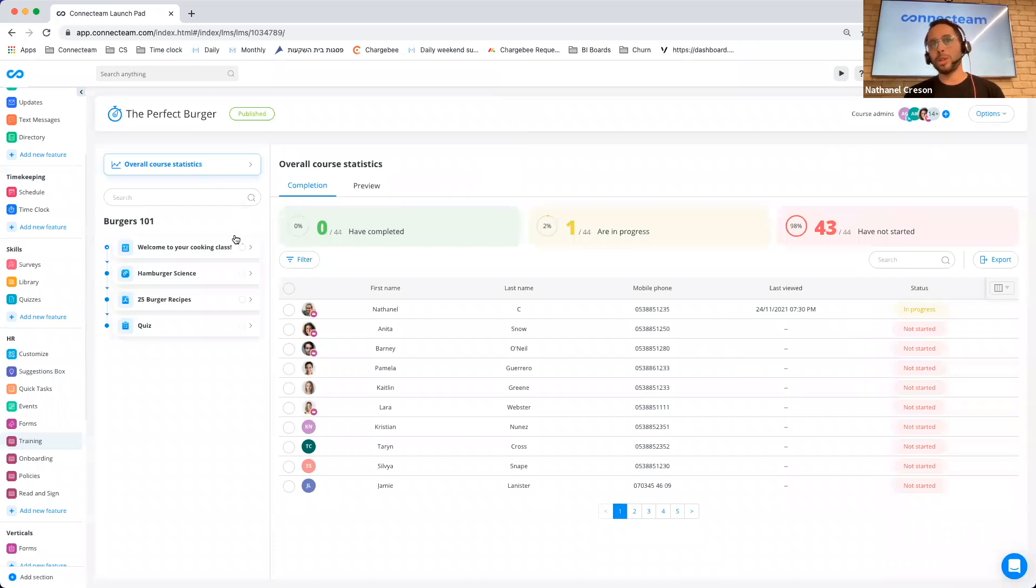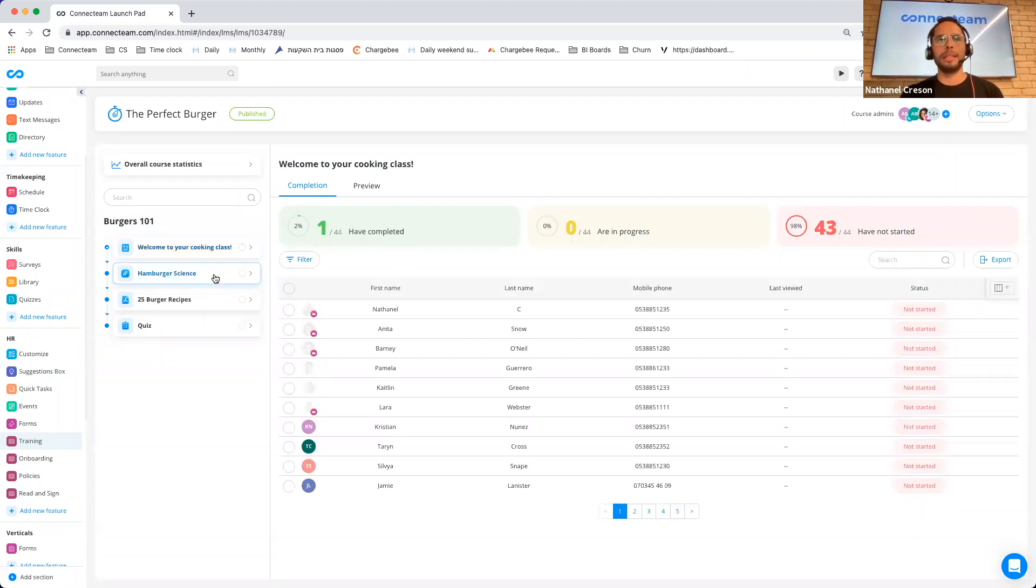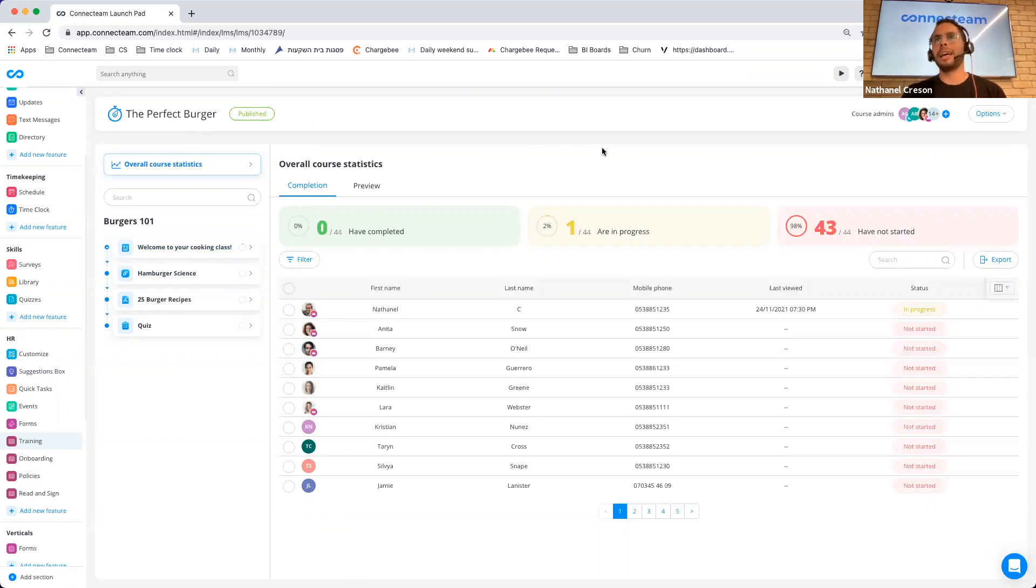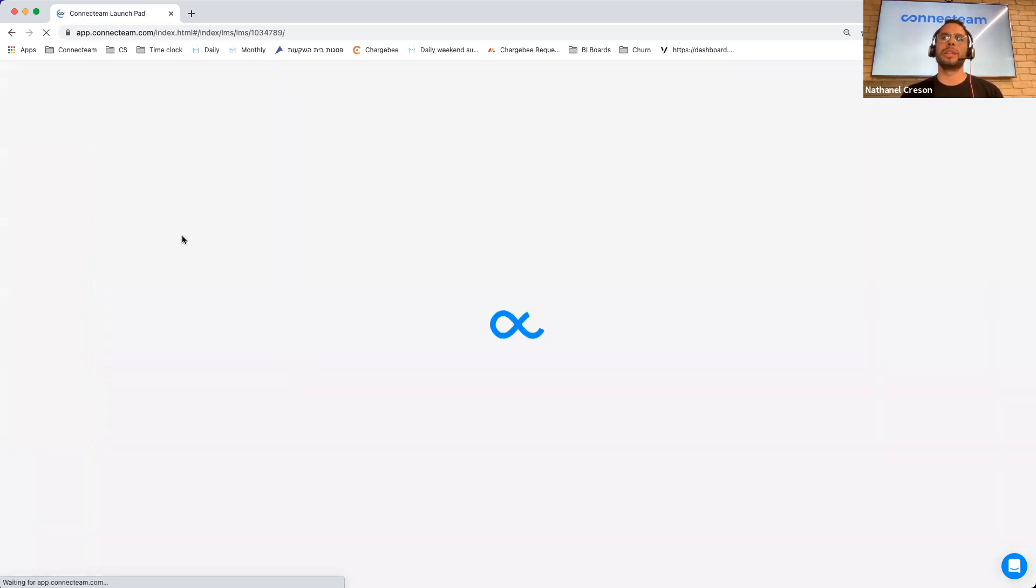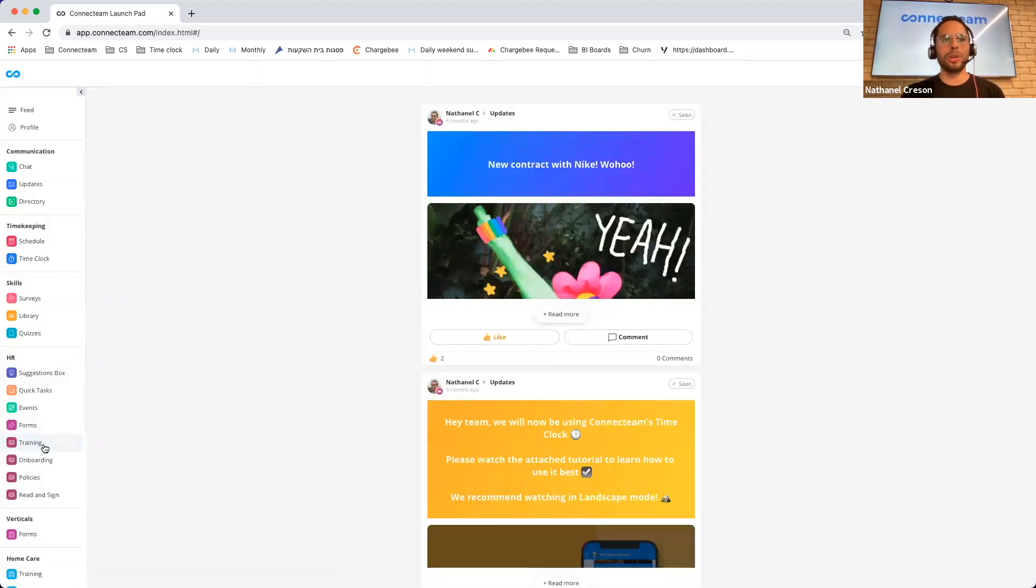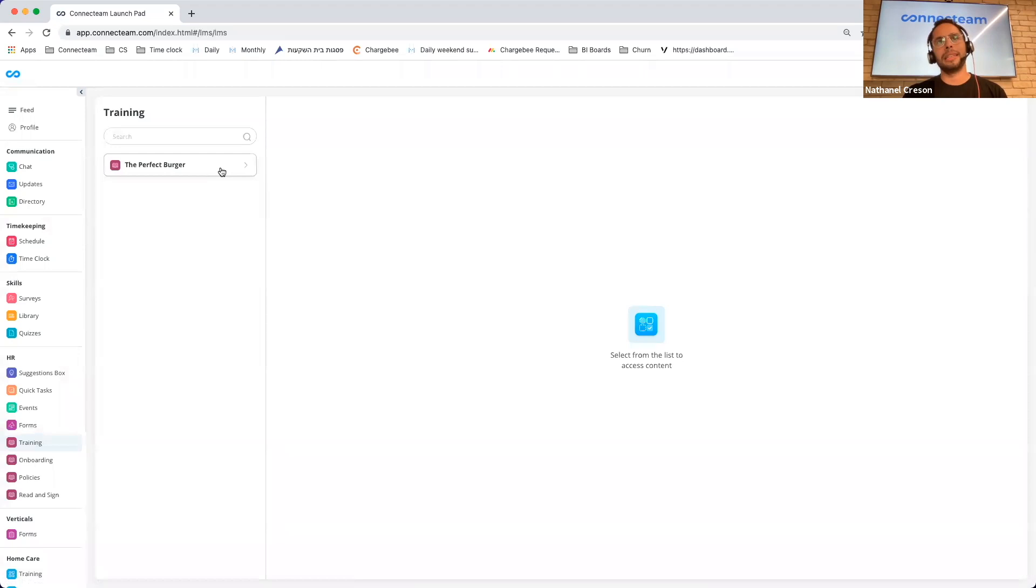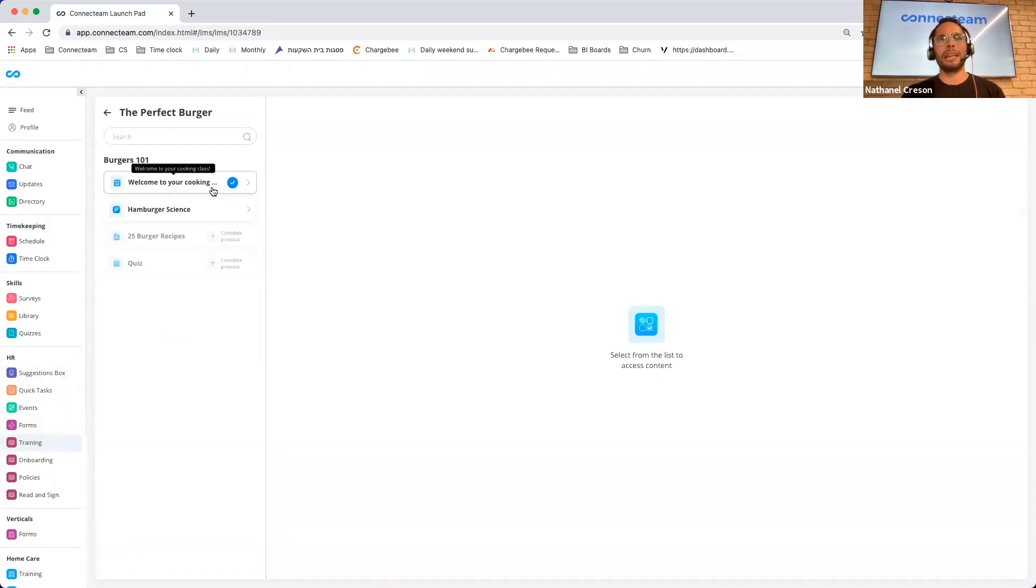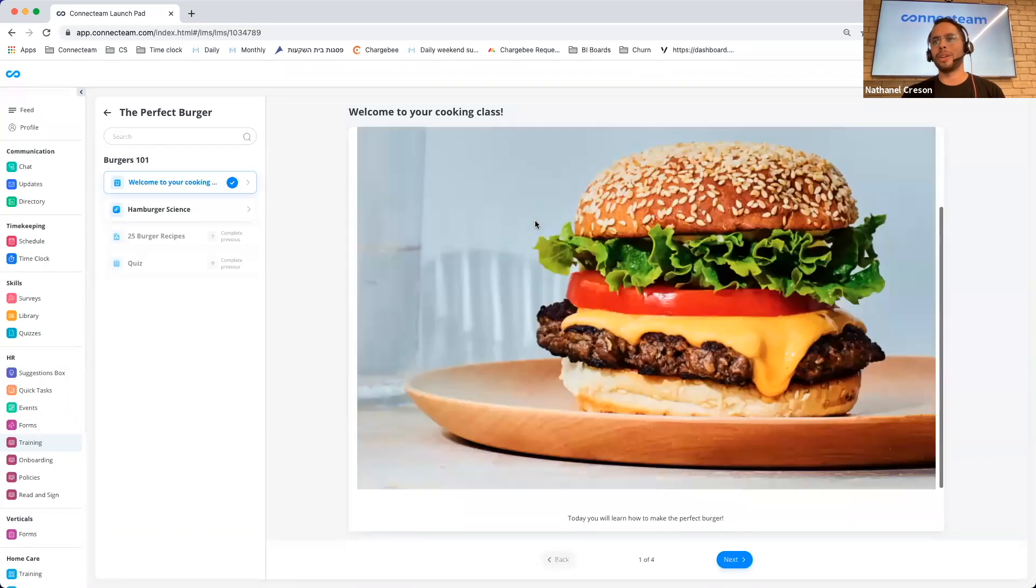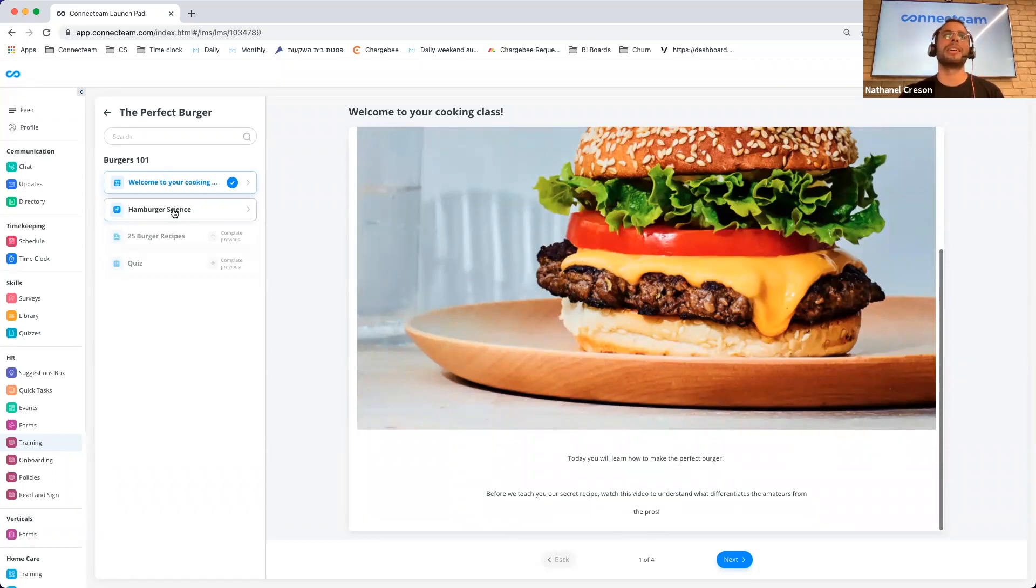So this is how you can mix and match from these different objects and create a training or onboarding for your employees. And what's also cool is that for every single object, you can see what user has completed or not completed the different objects. You can also see it for the whole course itself. And one of our latest releases is that if I switch to my user view, now your employees can actually complete the course on the computer.